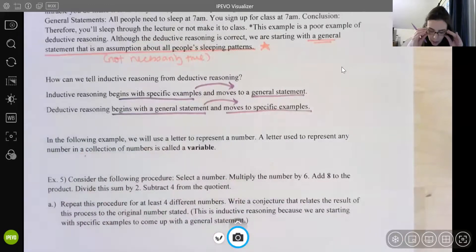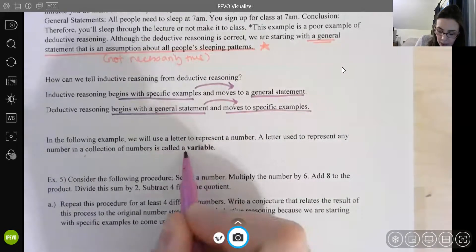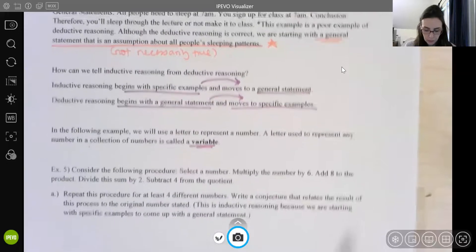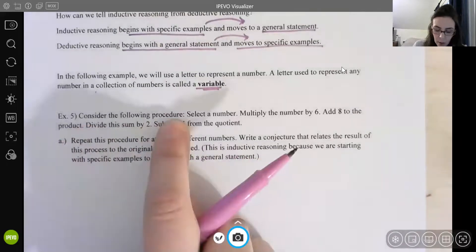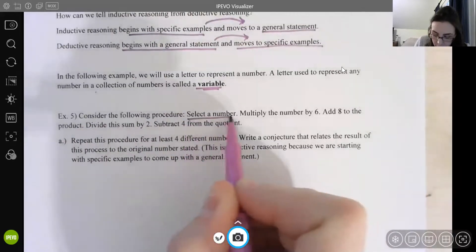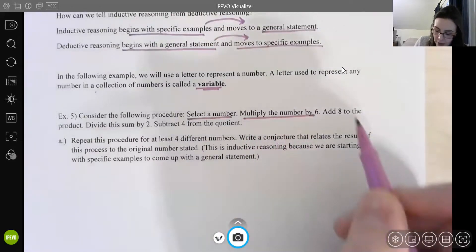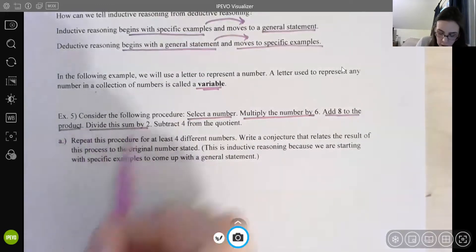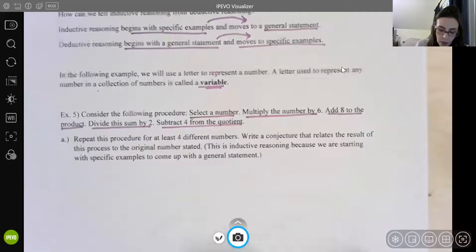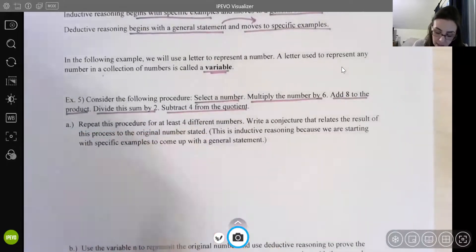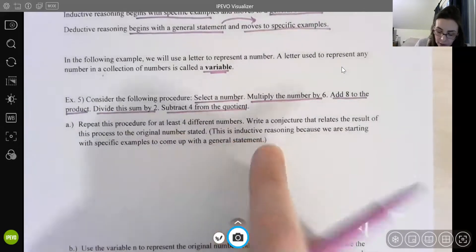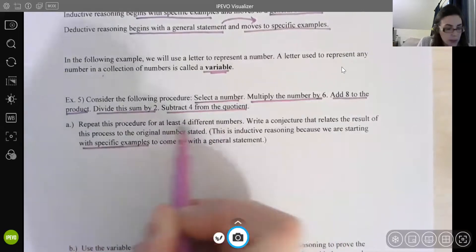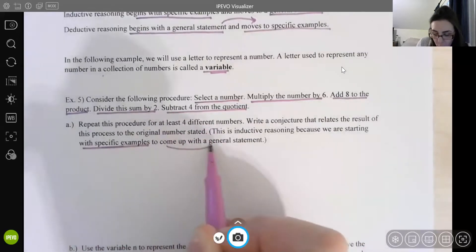In the following example, we're going to use a letter to represent a number. A letter used to represent any number is called a variable — going back to your algebra class. Consider the following procedure: select a number, multiply the number by six, add eight to the product, divide by two, and then subtract four. Part A: repeat this process with at least four different numbers and write a conjecture that relates the results to the original number. This is inductive reasoning because we're starting with specific examples and then going to the general statement.